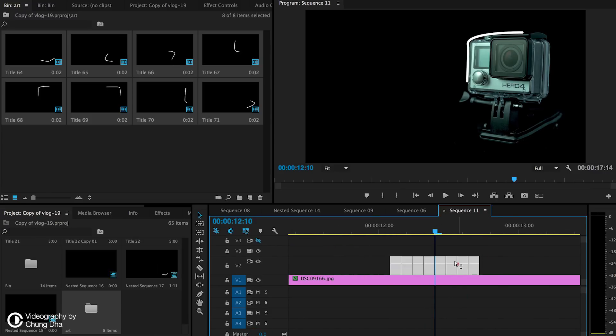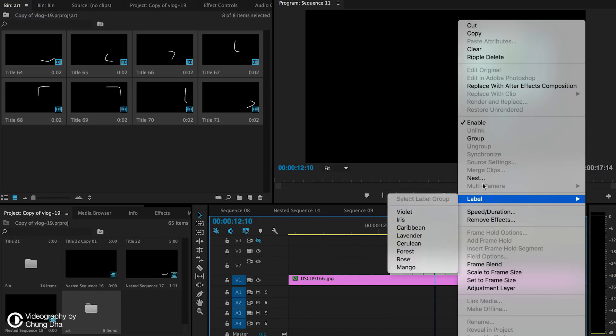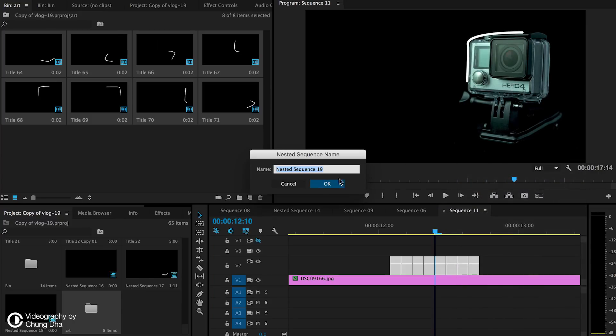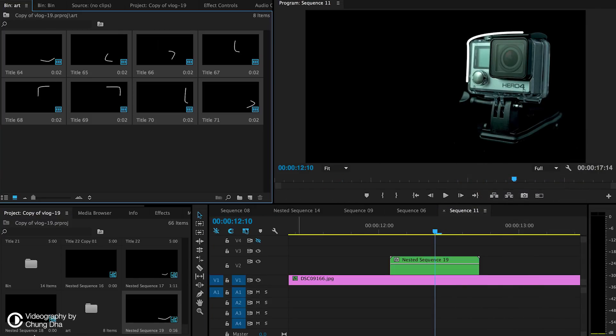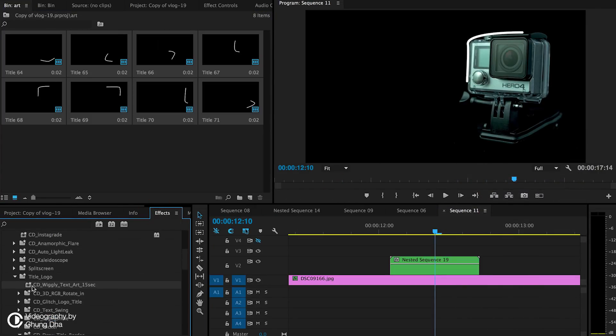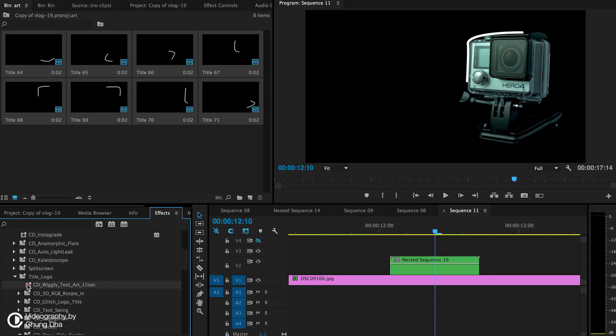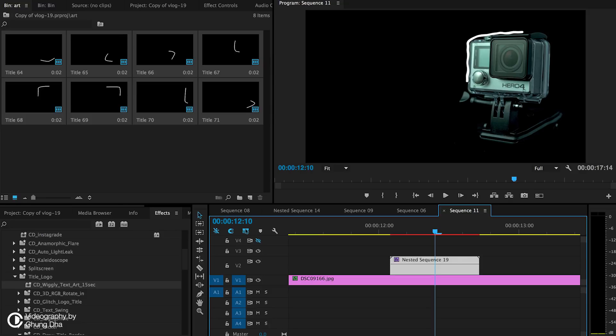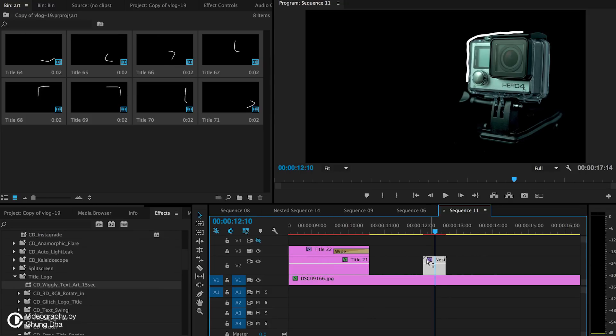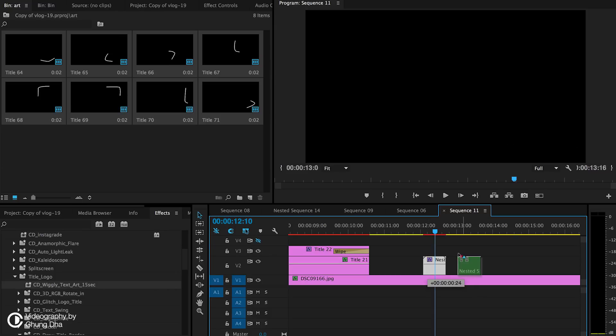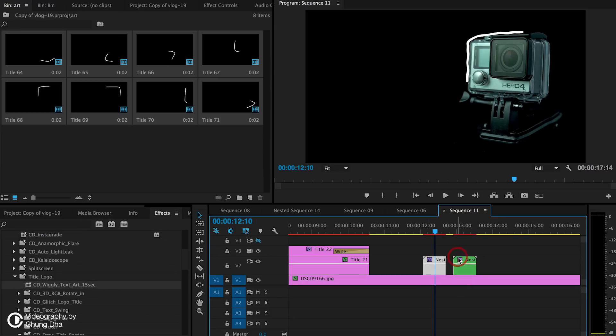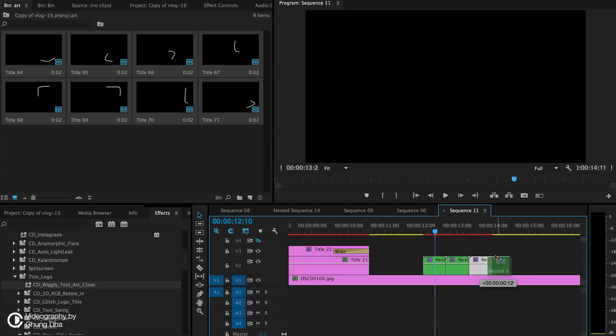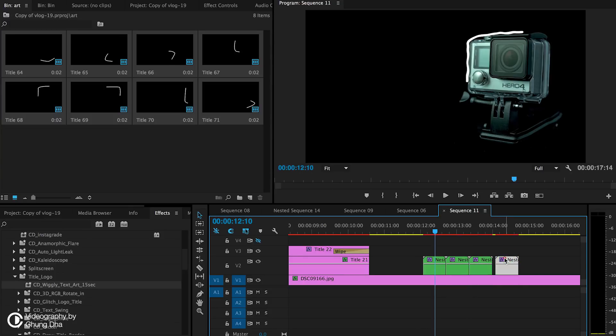Now we select them all and nest them so we can in one go put the wiggly effect on them. Drag it over it and now the lines are actually more wiggly than you have actually drawn. To loop it, hold down ALT and then select it a few times because it's a short and quick effect.